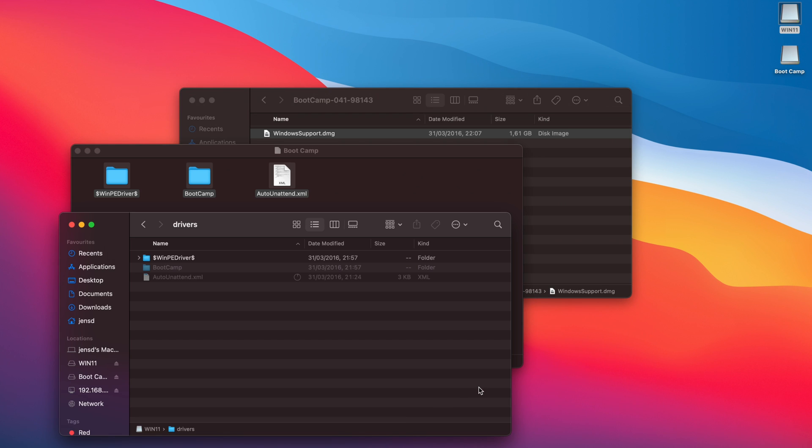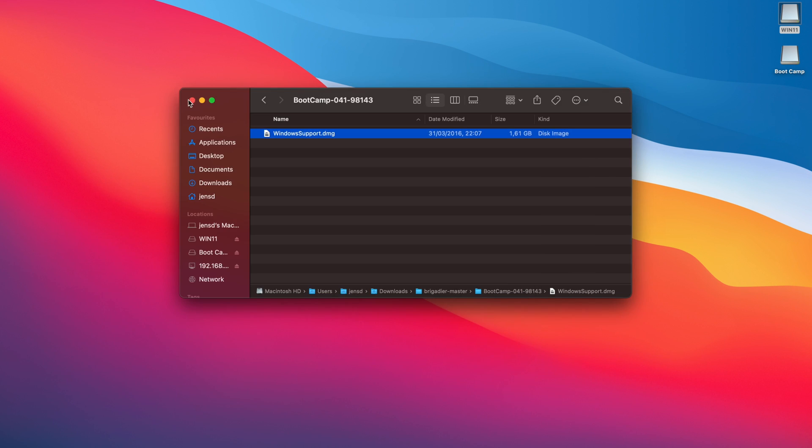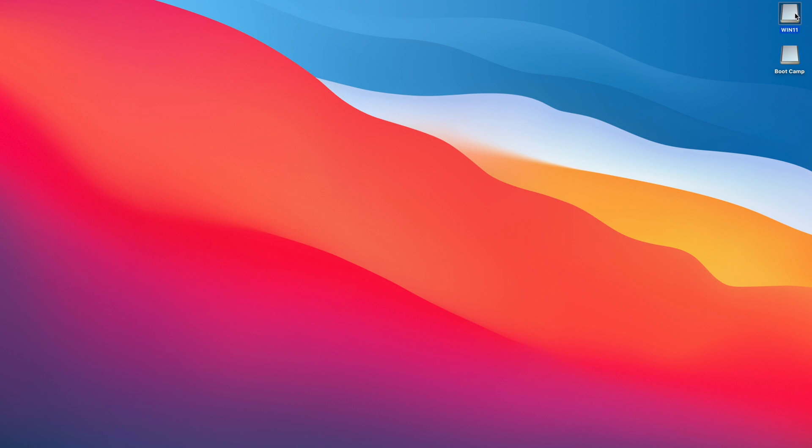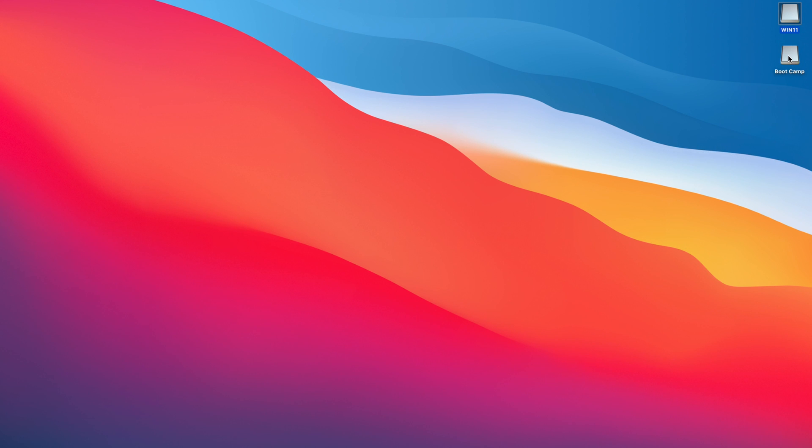Then copy the files from that mounted DMG which we downloaded with Brigadier to the USB drive. Once this copy is done, your USB drive is ready and we can proceed to the next part where I will use the USB drive to install Windows 11 on a MacBook Air.